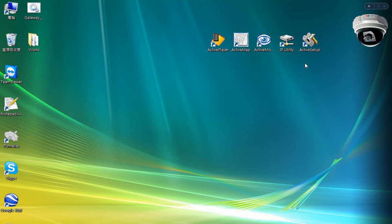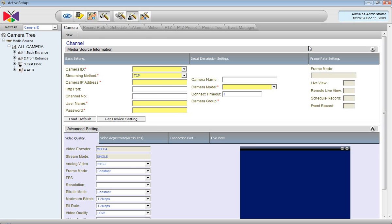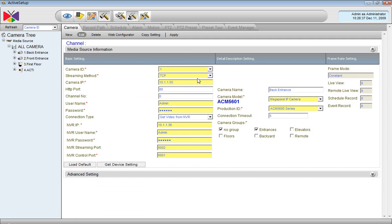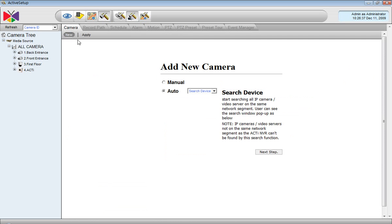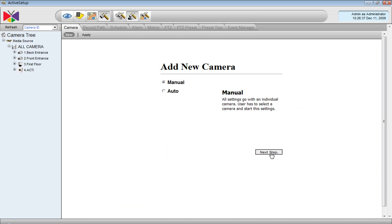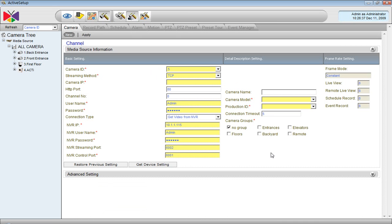Now that you know how to add the cameras of the local network into NVR, you might want to know how to add those remote site cameras to the NVR. Let's say we have the camera group in another city. So we use the manual function and then we use the public IP of that network. Of course, we have done port mapping in that network already. So for this particular camera, the HTTP port will be 1011 and we will choose Get Video from Camera.